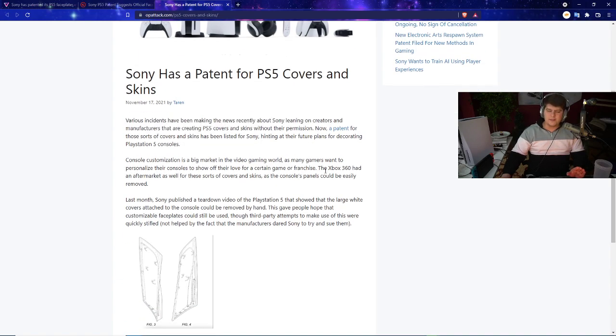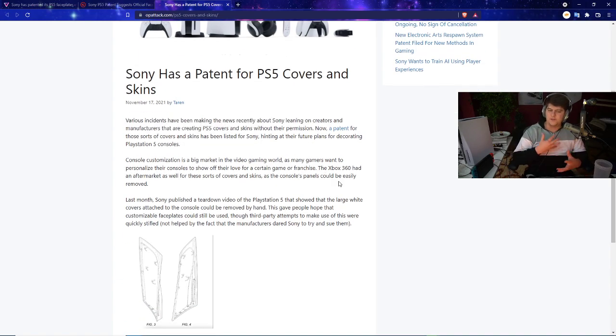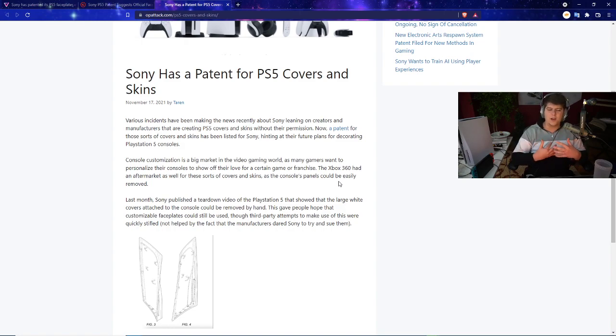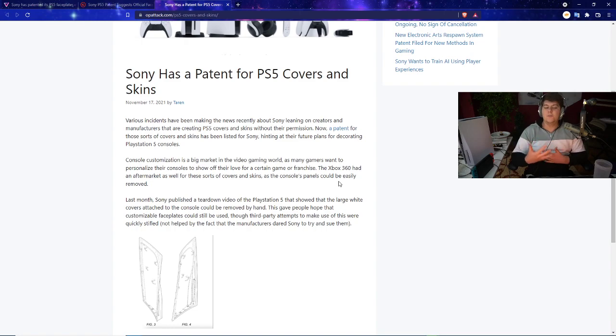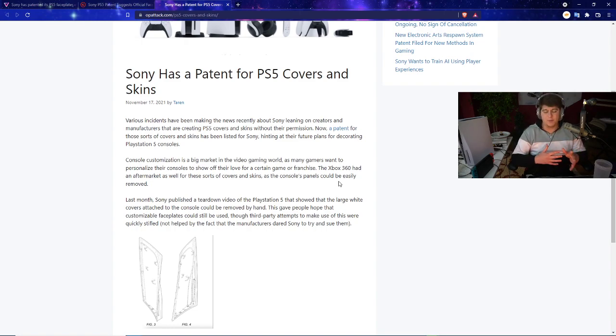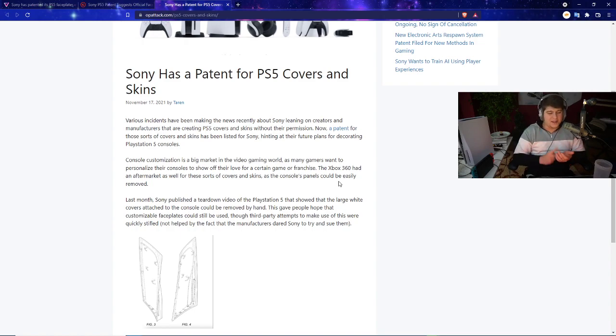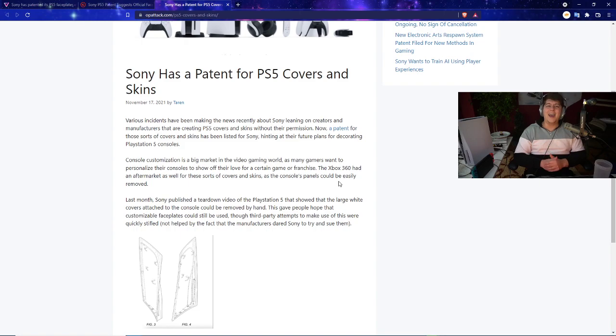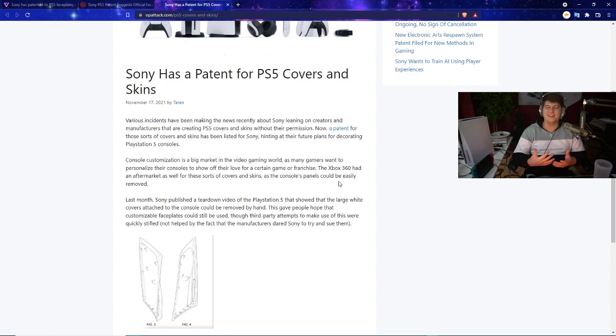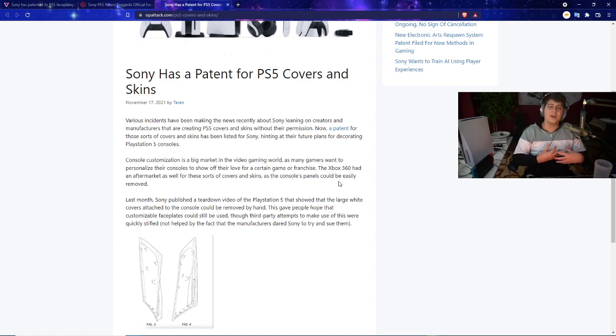Various incidents have been making news recently about Sony leaning on creators and manufacturers that are creating PS5 covers and skins without their permission. The big thing is DBrand with their very famous 'hey Sony come sue us,' and then Sony didn't sue them but sent them a cease and desist.